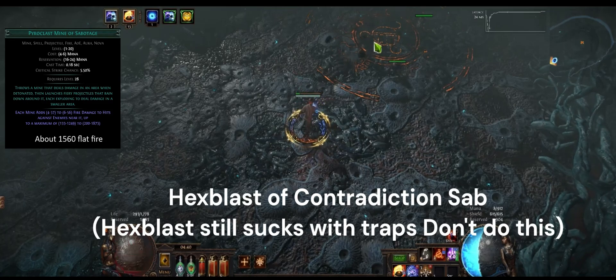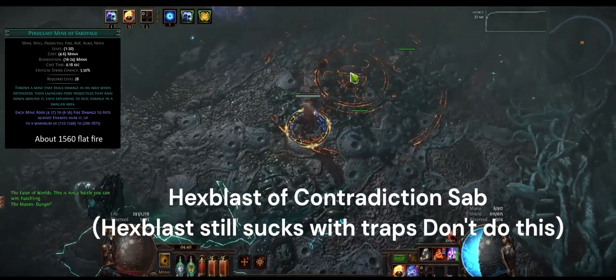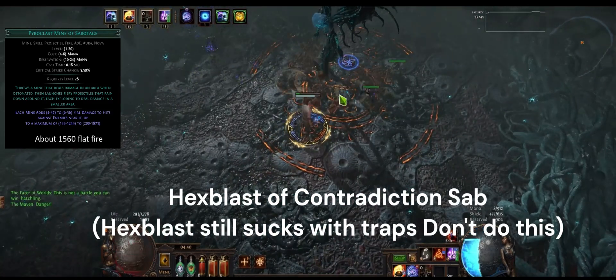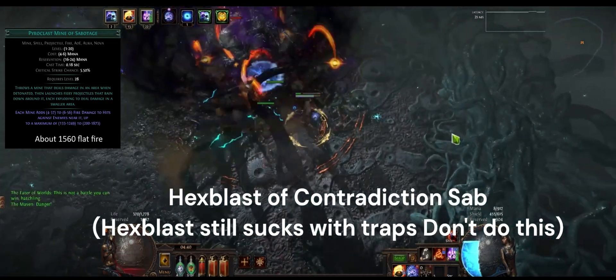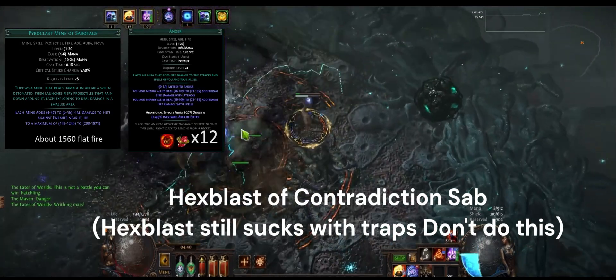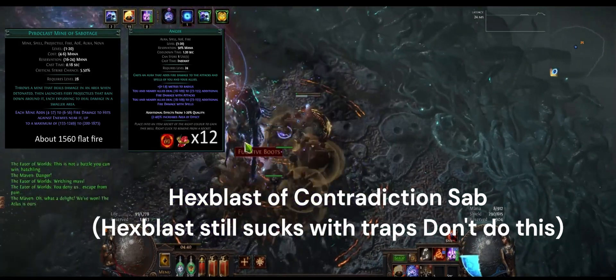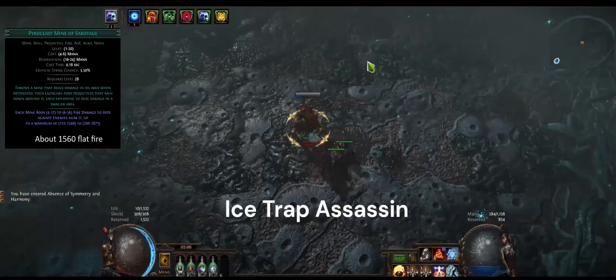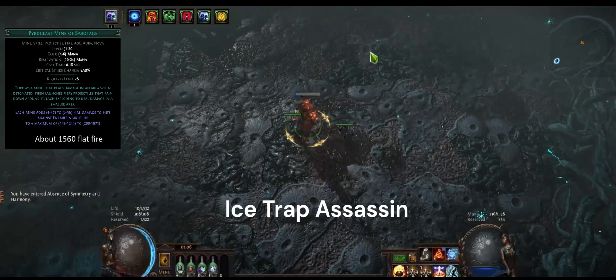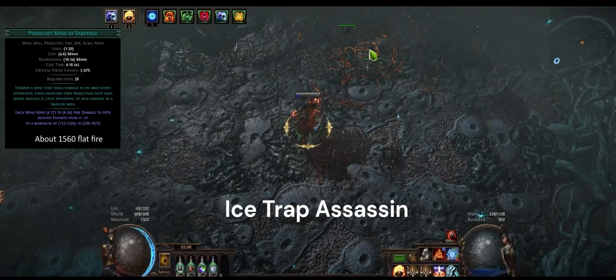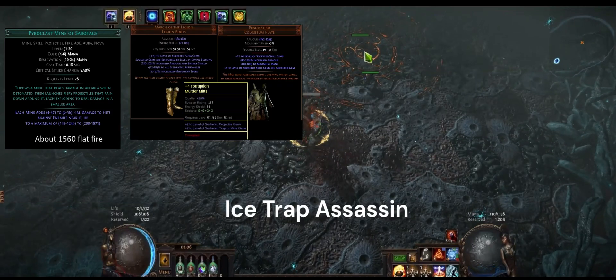Just to stress how ridiculous that amount of flat is, that is about equivalent to 12 level 20 Angers for flat fire damage. And that amount of flat fire damage right there gets doubled about every seven levels.